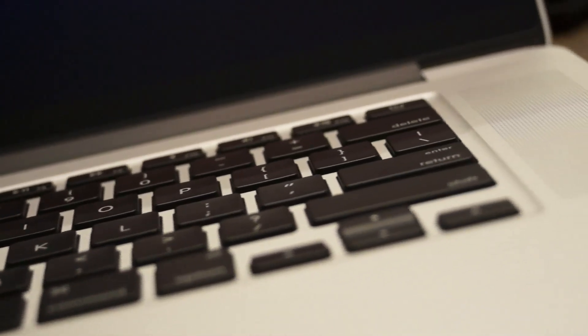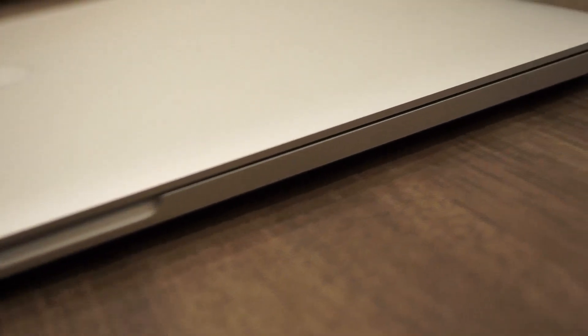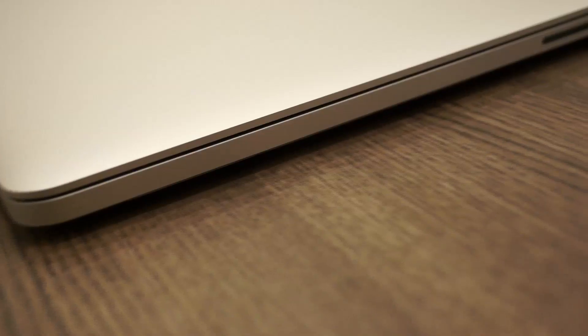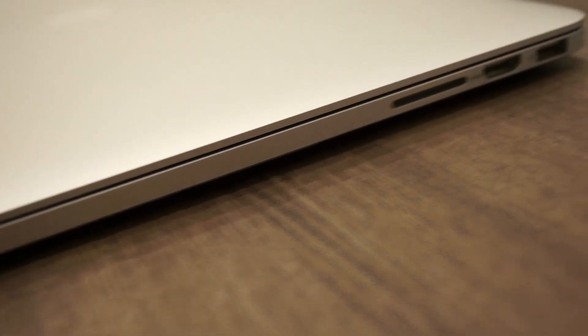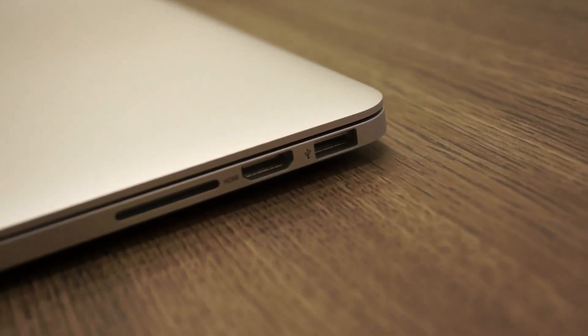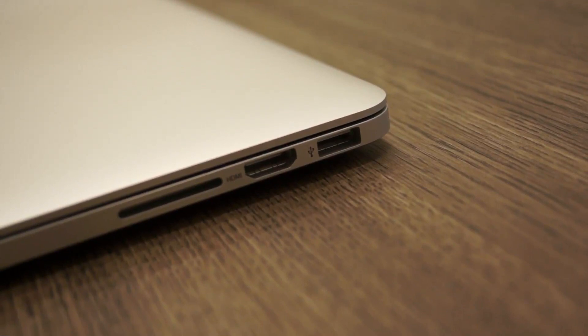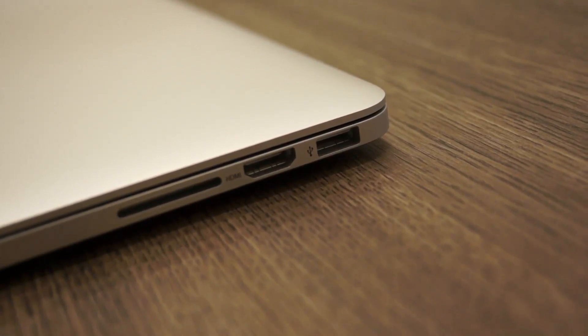Now compared to the previous generation of MacBooks, this is fairly slim, as you can see from the side. On the side over here we have the standard SD card reader, you have an HDMI out and you have a USB 3 port over here I believe.